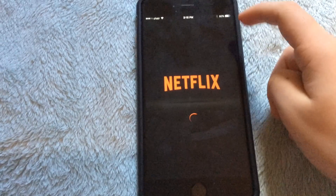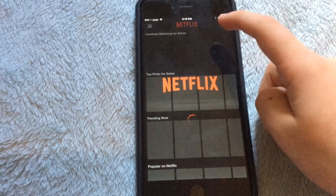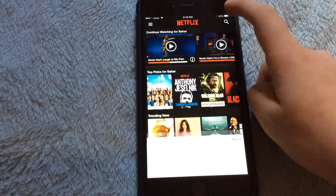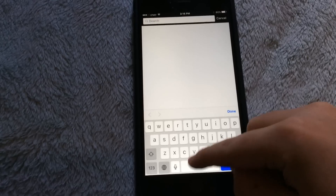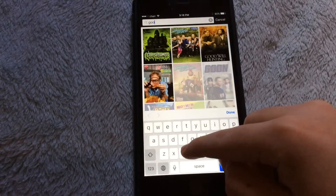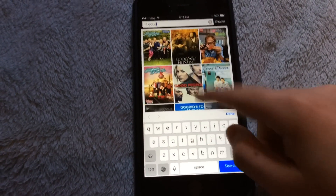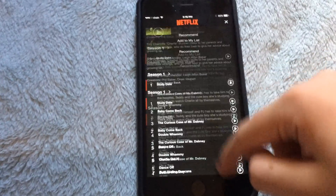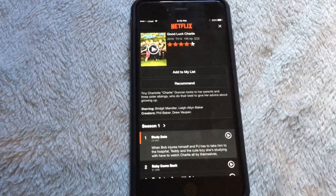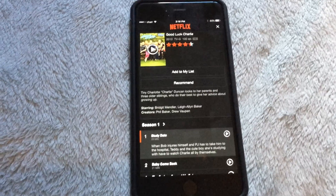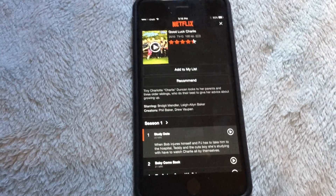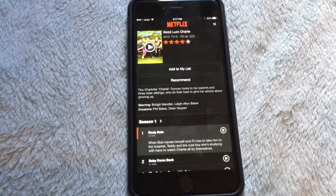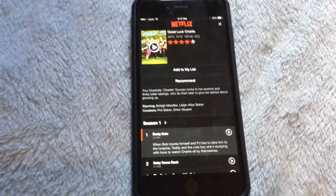Let me search it up again for more proof. If I go onto Good Luck Charlie, as you guys can see, it shows up right here. I hope you guys enjoyed this video, and if you want more videos, leave a like and subscribe. I'll see you guys in the next video, and I hope you guys all have a great day.